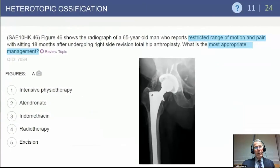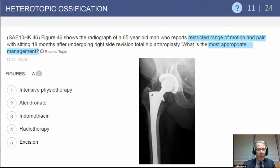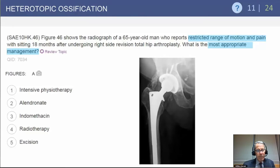Now we're going to switch gears and look at heterotopic ossification. This radiograph shows a 65-year-old male who reports restricted range of motion and pain when sitting, 18 months after a right hip revision. What is the most appropriate management at this time? Options include physiotherapy, use of alendronate, indomethacin, radiation therapy, or excision of the lesion.